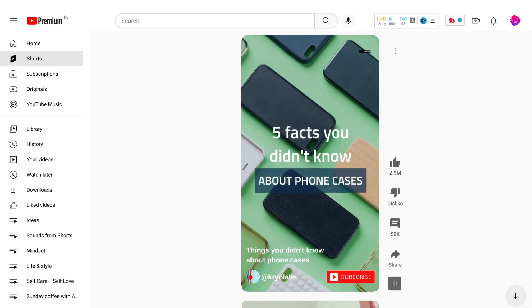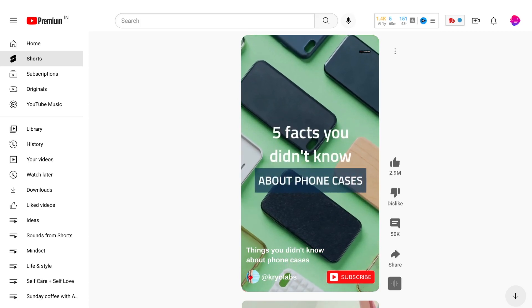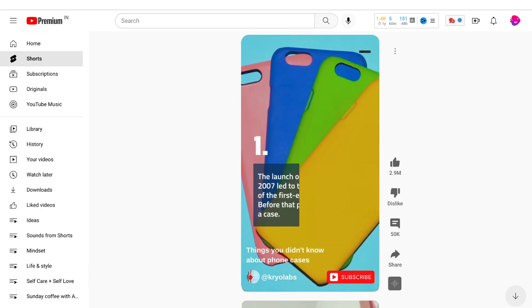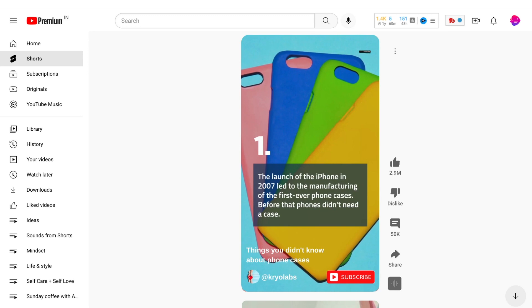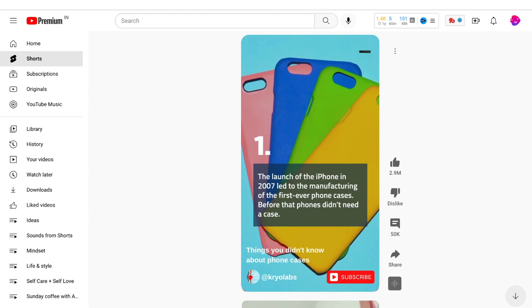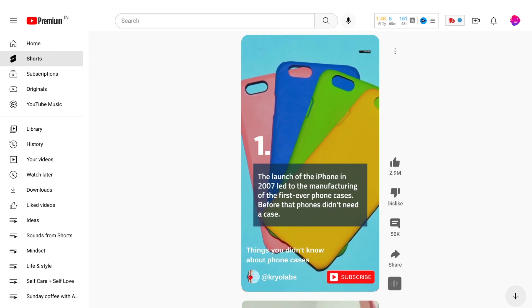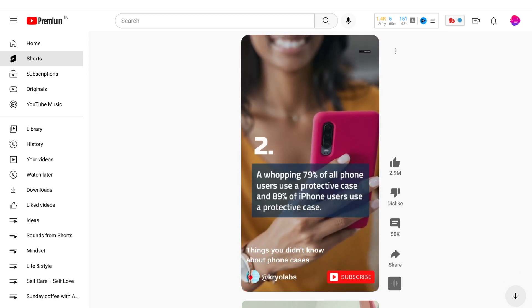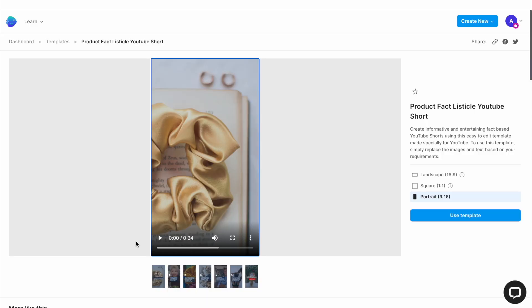A great way to get more engagement and grow your channel with YouTube Shorts as a small business is to share interesting facts with your audience in your niche. And in this quick tutorial, we'll show you just how you can do that in under 15 minutes with the help of this in-video template.